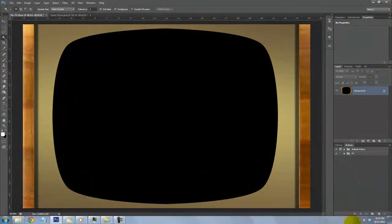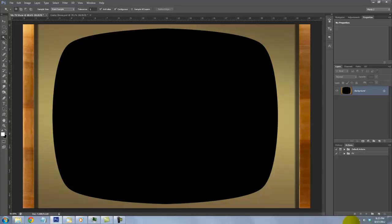We'll be using this old style television template to place our show title into. For your convenience, I also provided the link to this image as well.